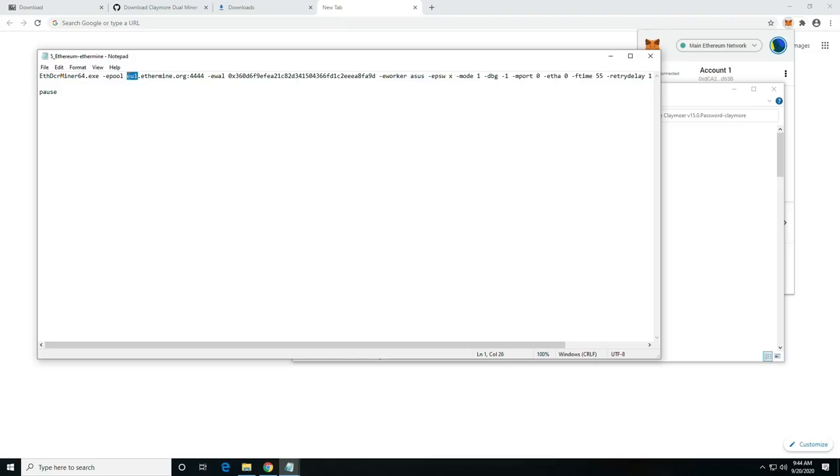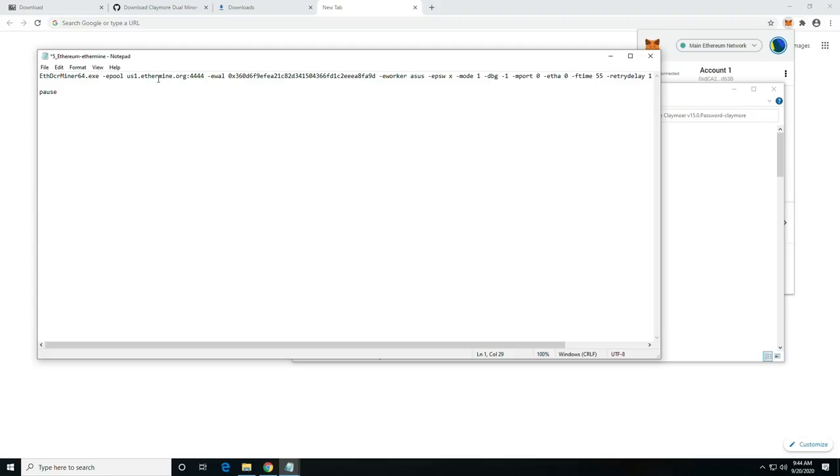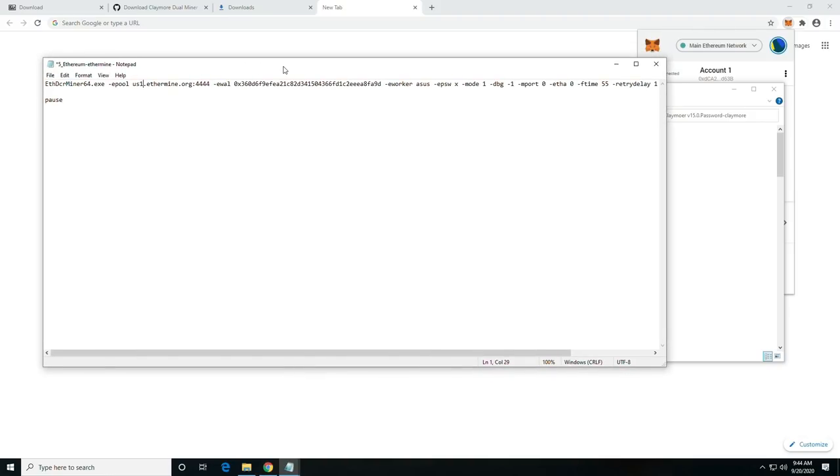For Ethermine, I like to do US1, and then just go to your respective region. If you need to find the region, you can always go to Ethermine.org.